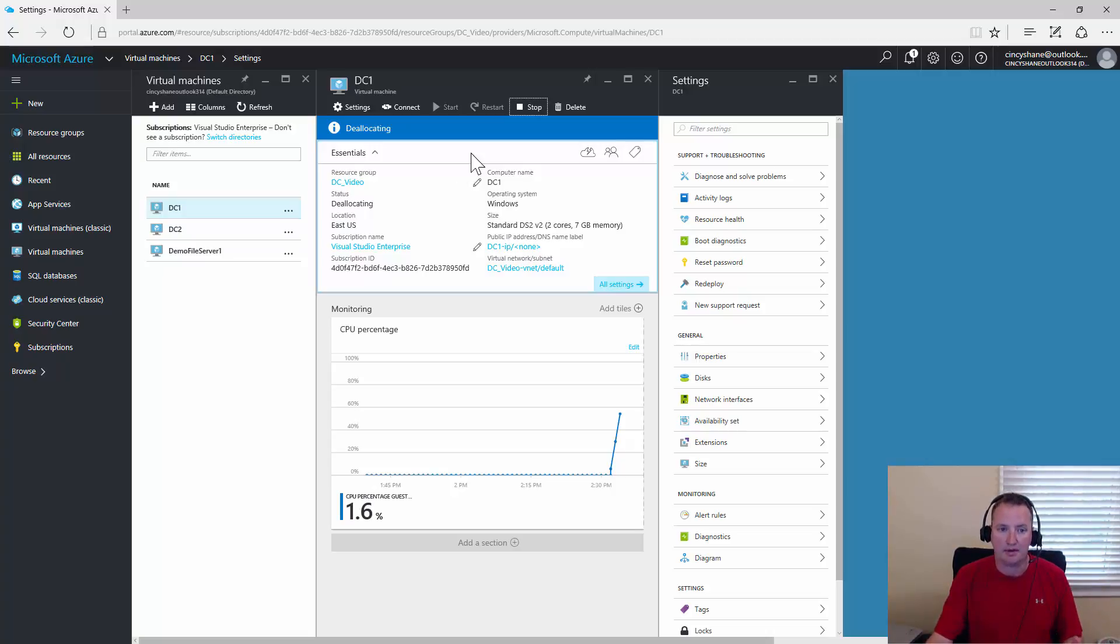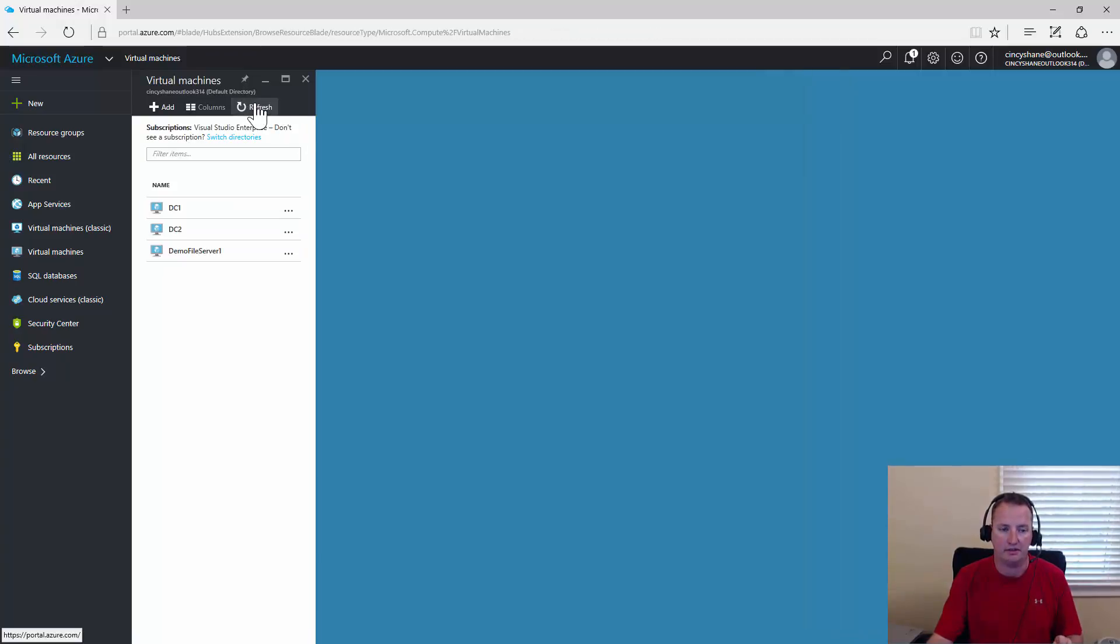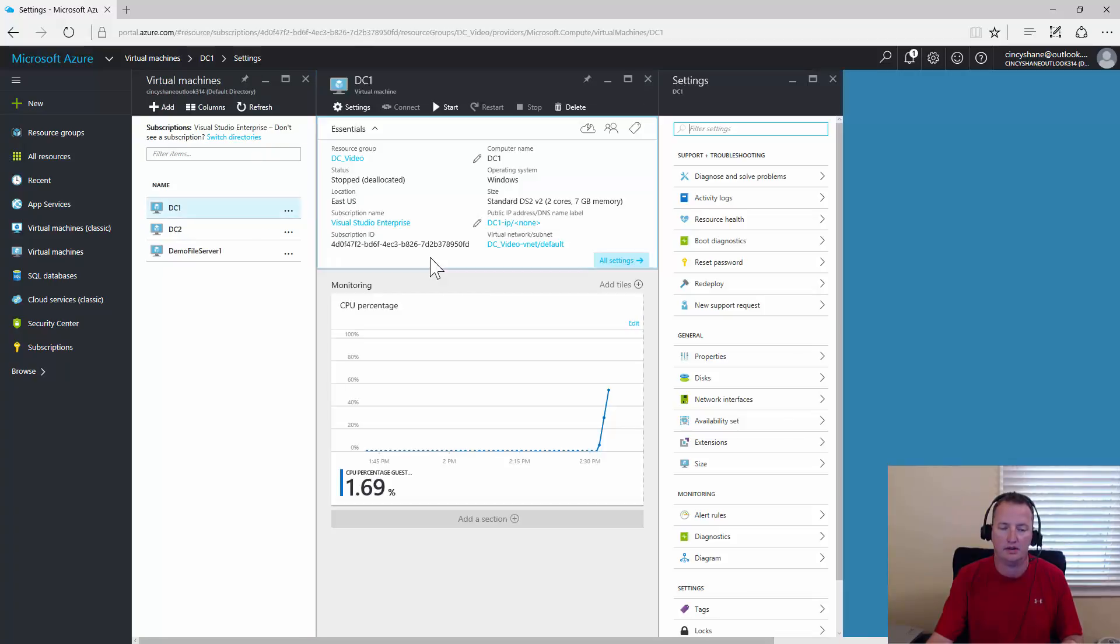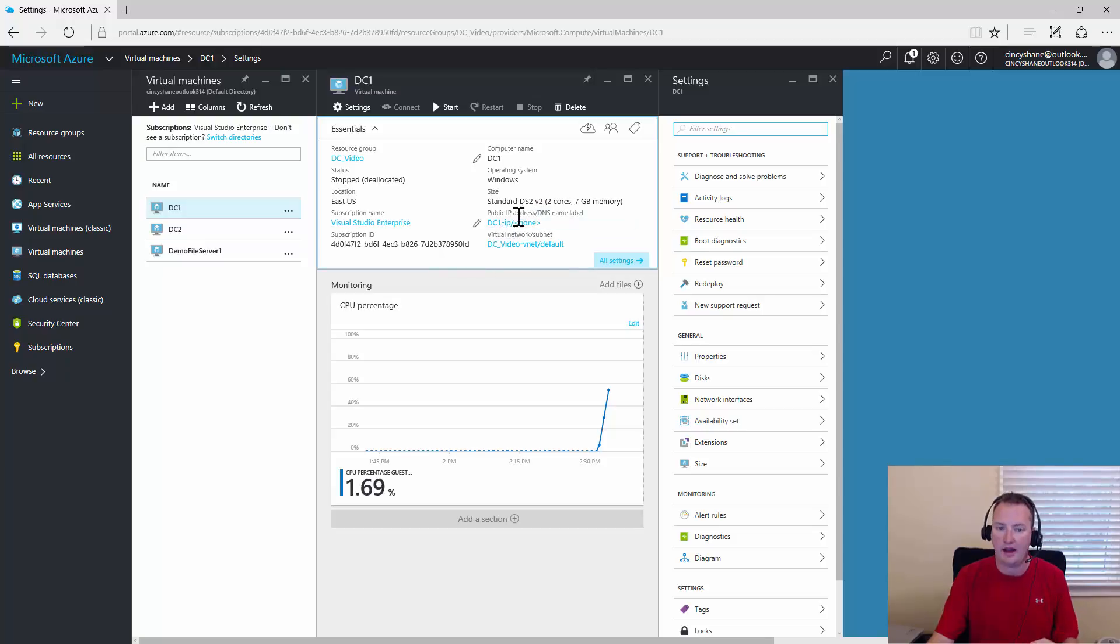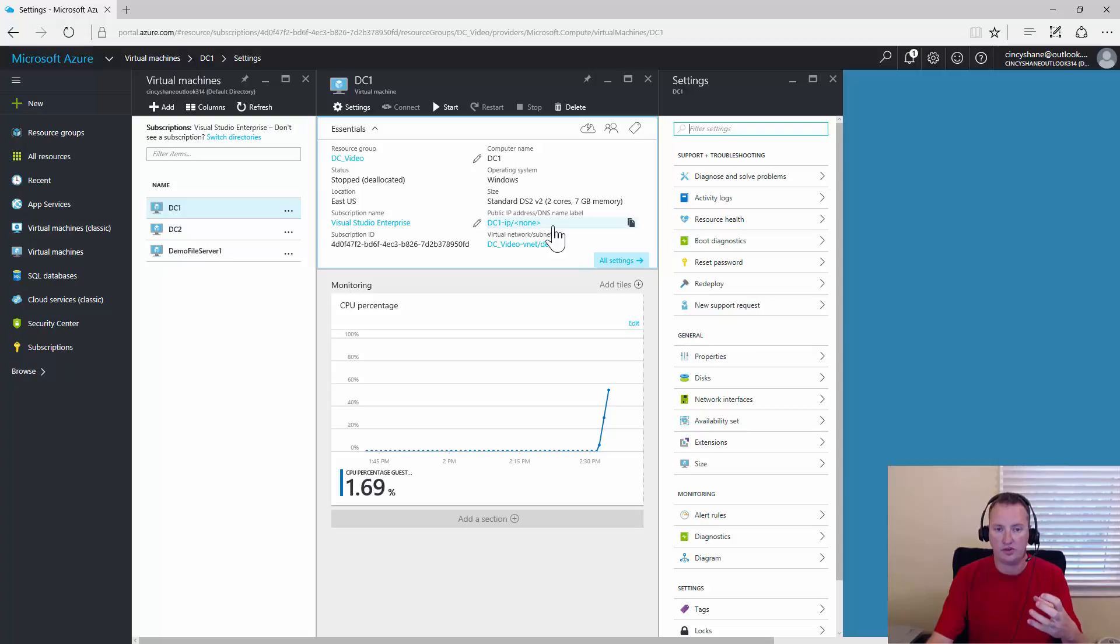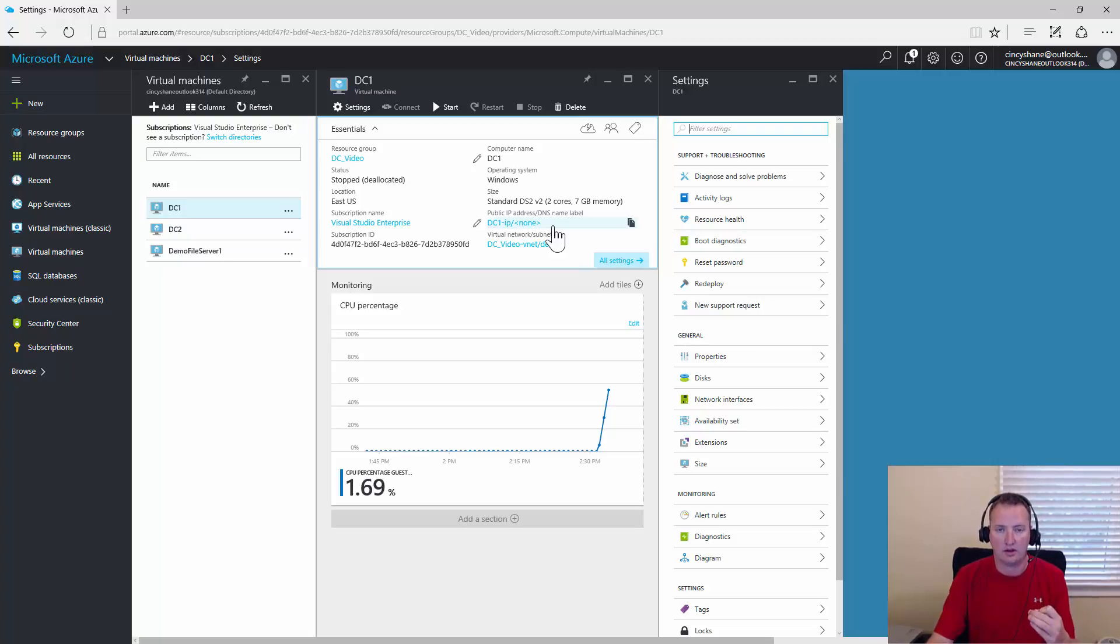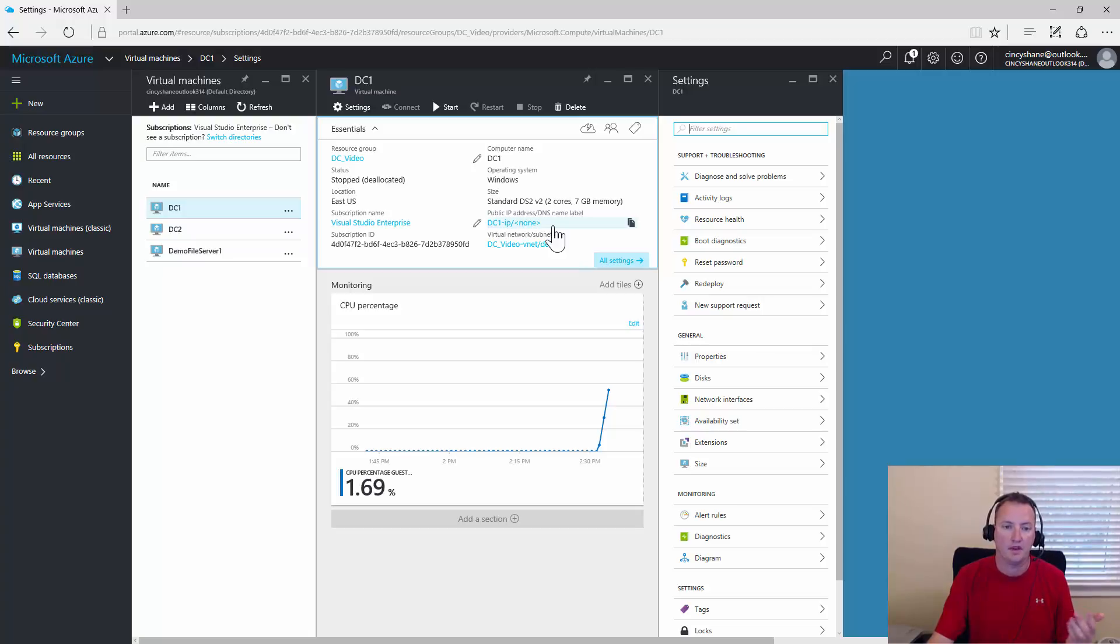Now, one of the downsides of stopping here as soon as it finishes deallocating, we'll hit refresh here and see if it did already. Refresh, click on DC1. So after a minute or so, it finally stopped, and so now you can see I don't have an IP address anymore, so all the resources have been deallocated, so I'm no longer incurring those compute charges, just the storage and other pieces.